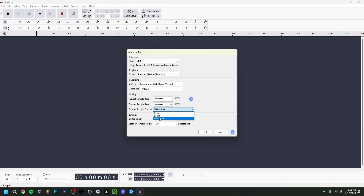For the sample format, I advise you to set it at 32-bit float for the best quality. Depending on how long the recording is going to be, you could also go with 24-bit, but I'm always confident going with 32-bit float.